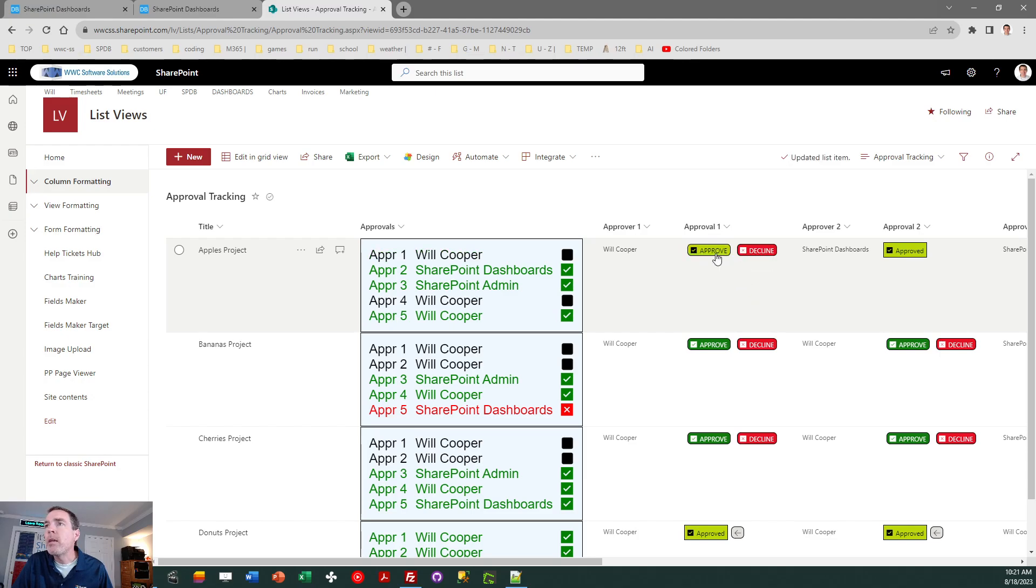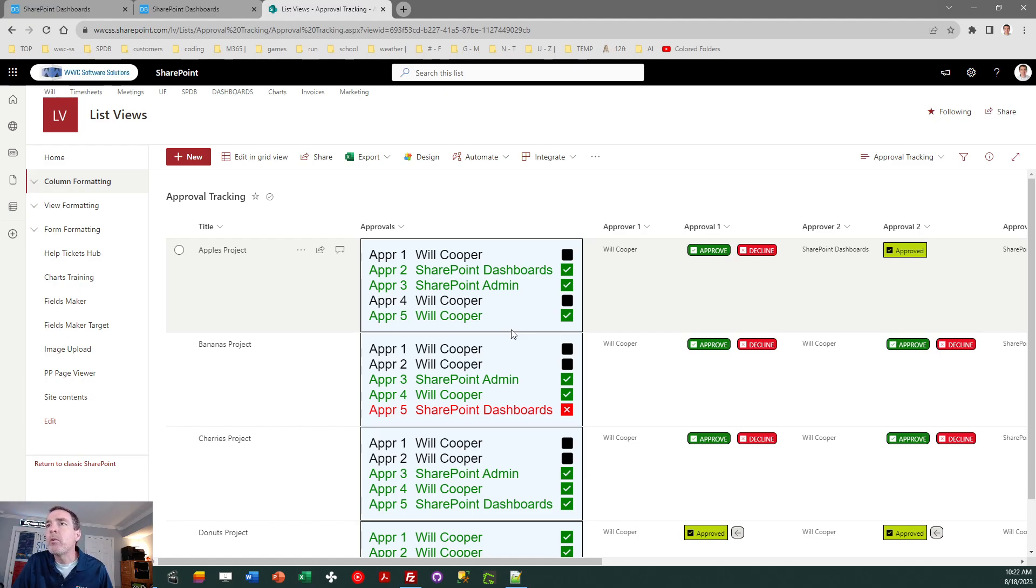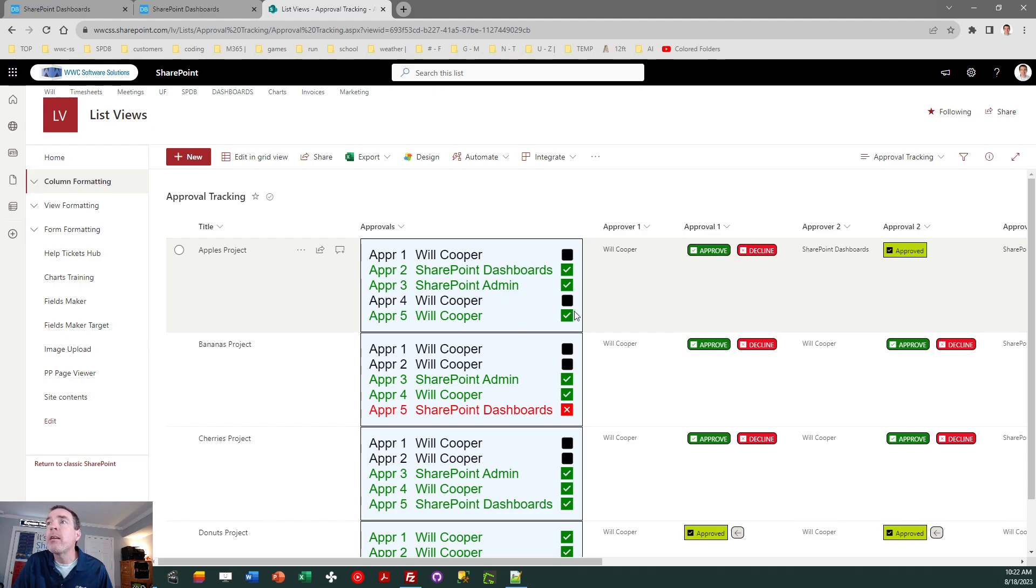Okay, now the other part of this is this approval summary field. That's covered in another video. I'll link that also below this one if you want to get into the configuration and learn how to have that approval summary if you want to use that in addition to these approval buttons.